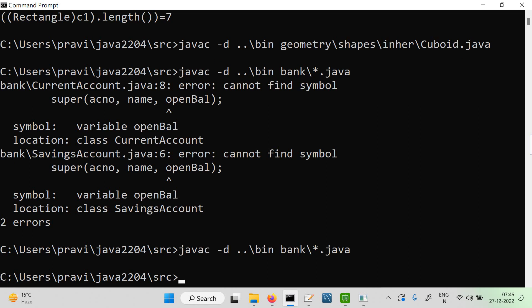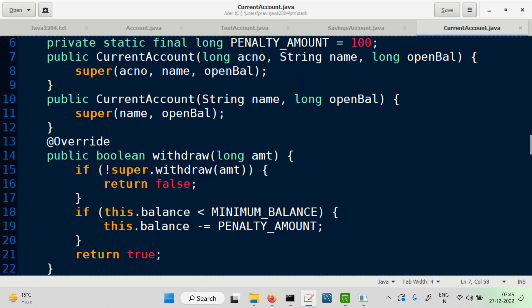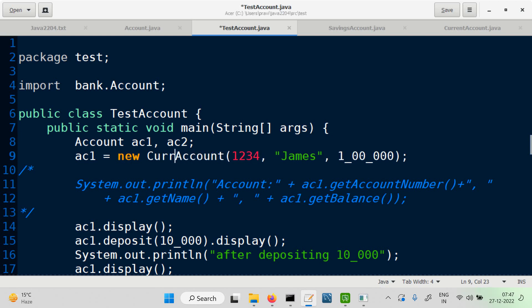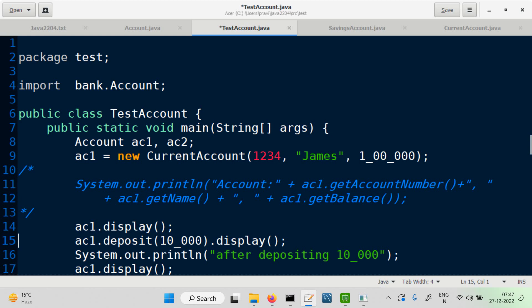Now, to test it, we can go to the TestAccount class, make changes, and create objects of SavingsAccount and CurrentAccount. Account is a supertype for SavingsAccount and CurrentAccount. So instead of creating a new Account, let's create a new CurrentAccount. We call the display method, do a deposit, and then test withdrawal.